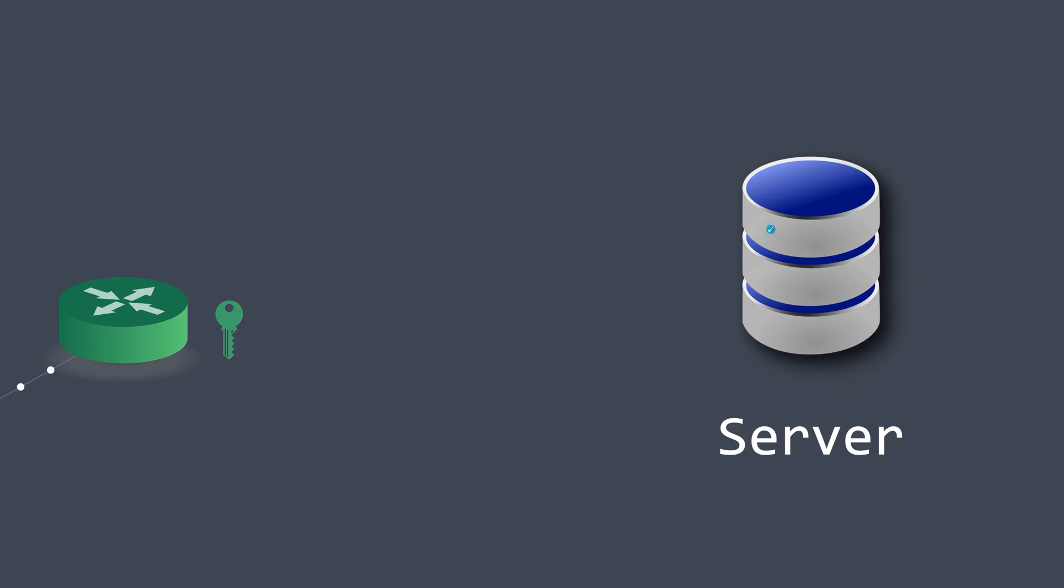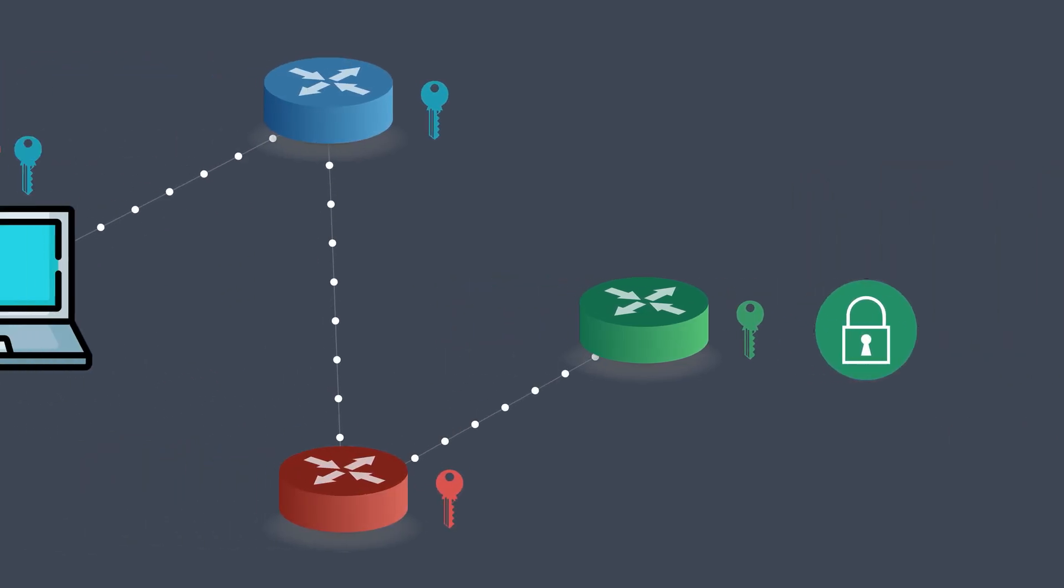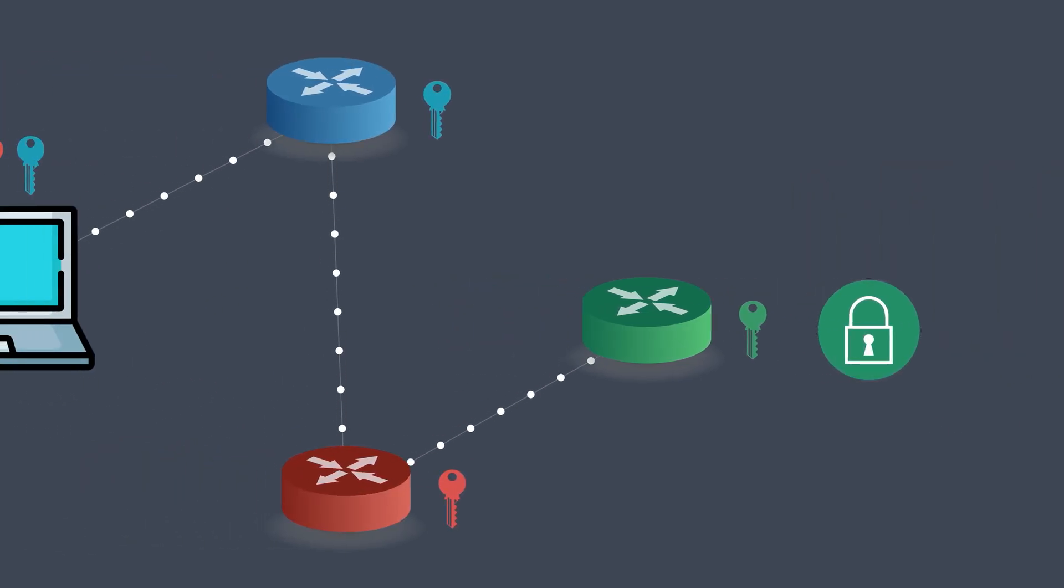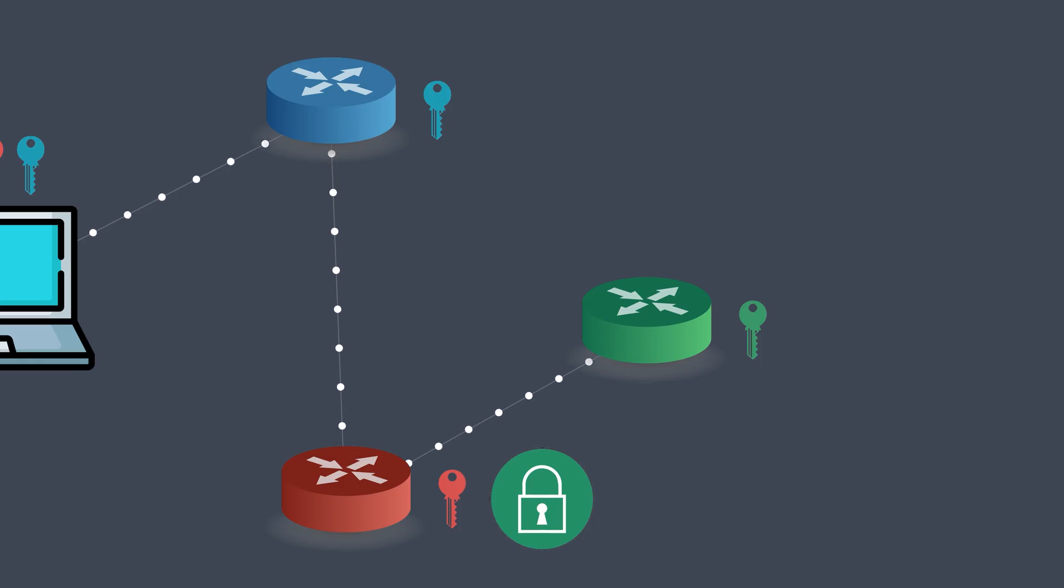Once the website responds, the return journey begins, this time in reverse, and with encryption added at each step. First, the green exit node encrypts the response using its own key. Then it sends this encrypted data to the middle node, the red one.